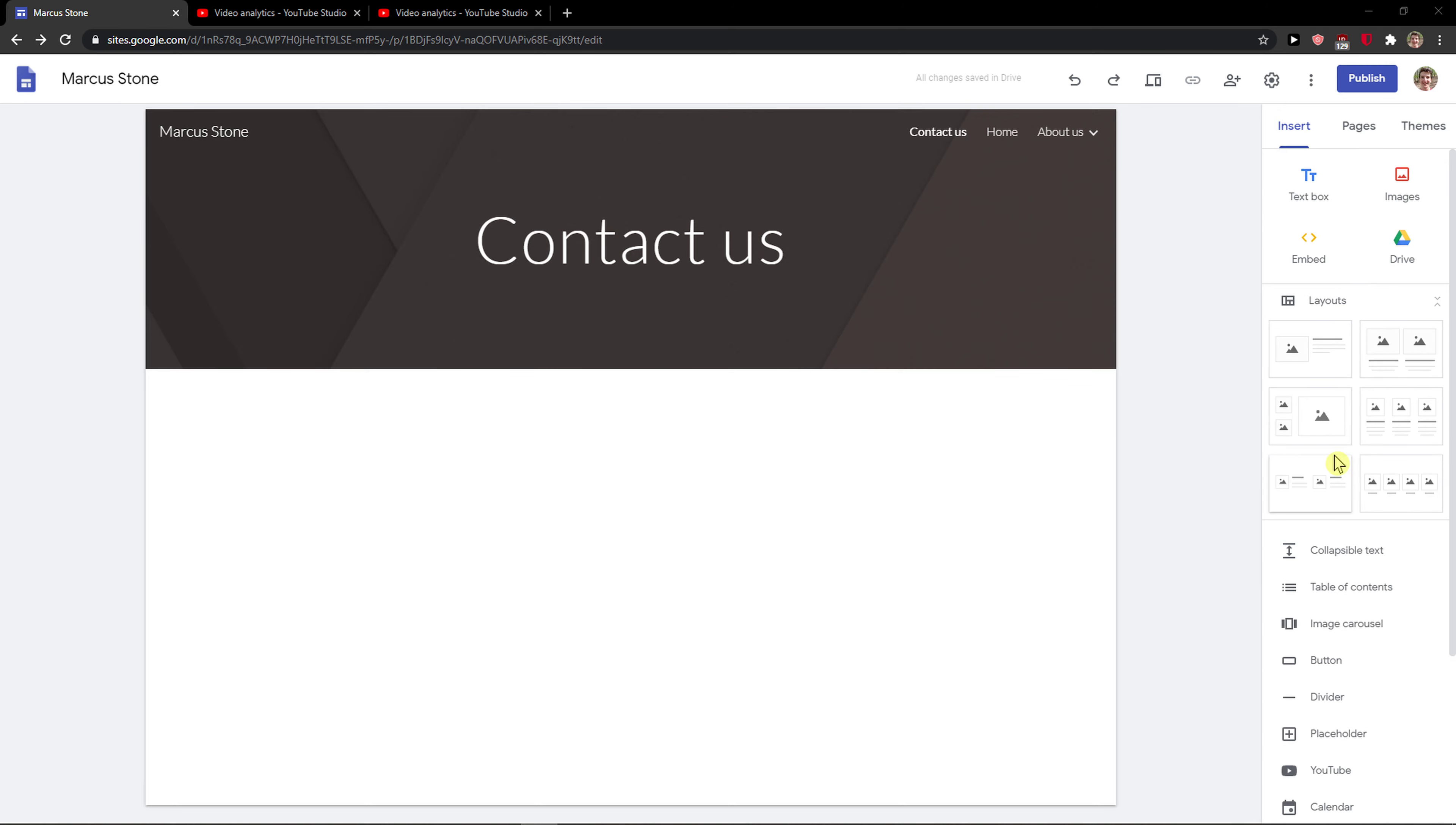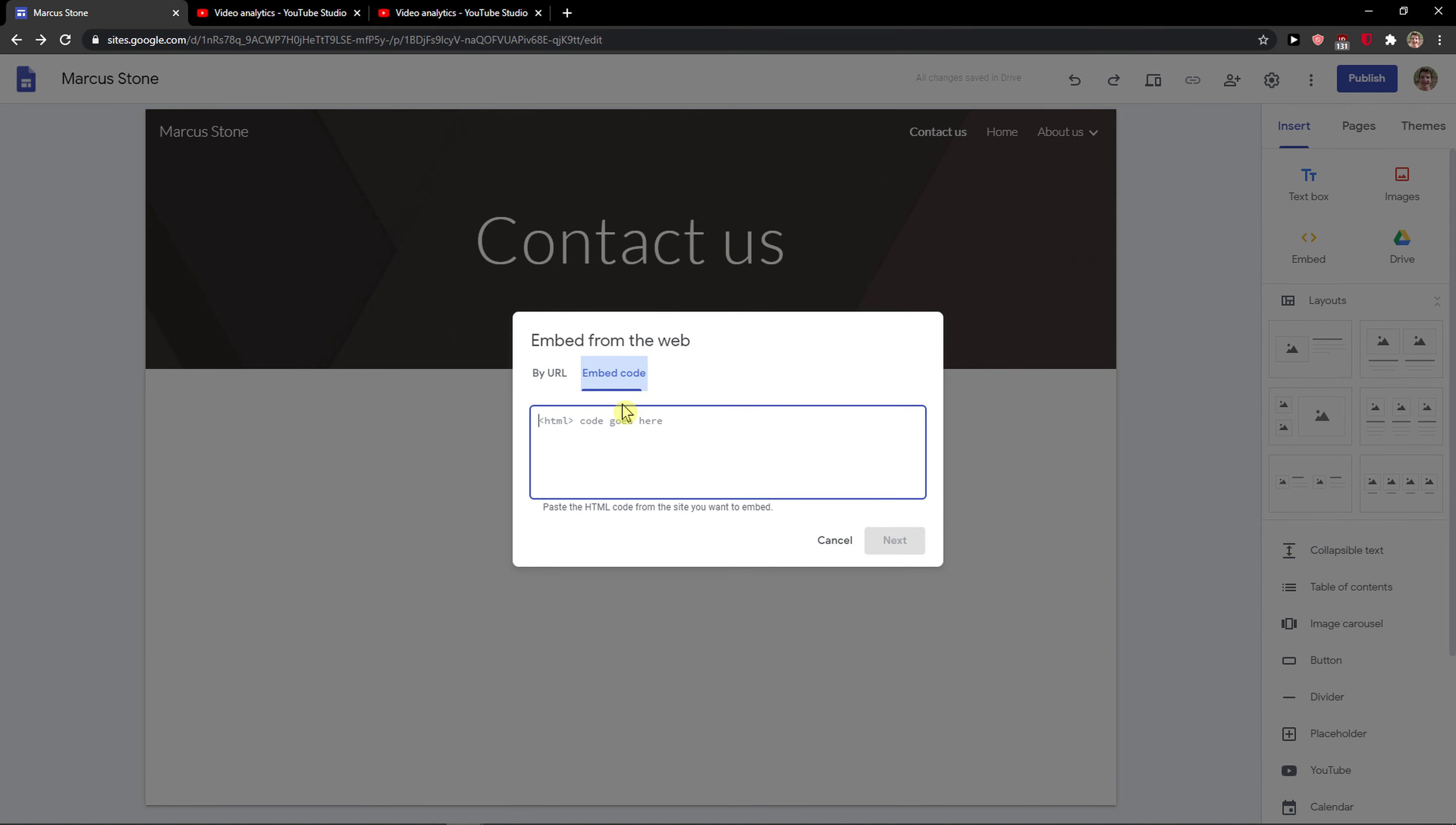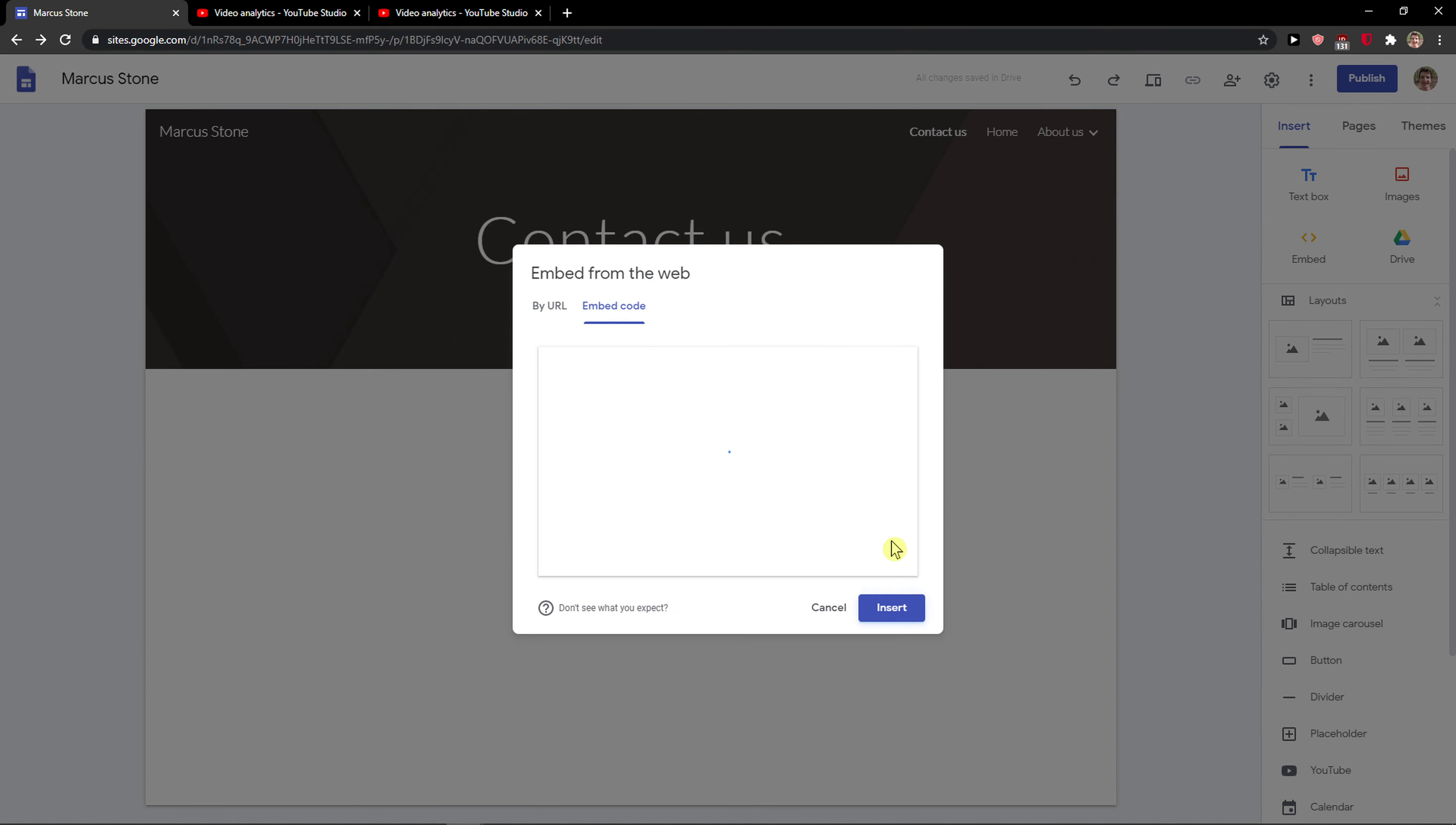And then just click here on empty, right under the text box. You can add by URL or just add a code here.